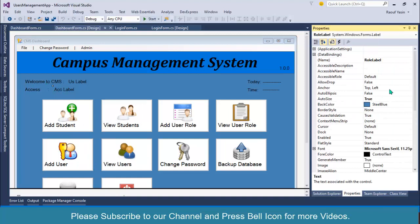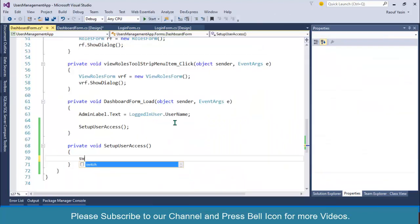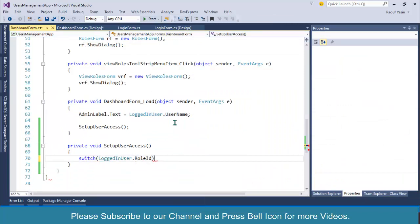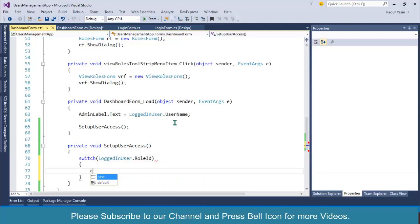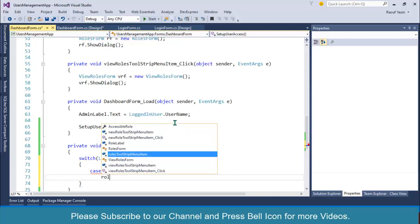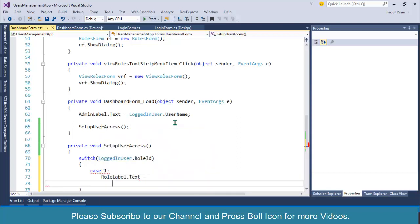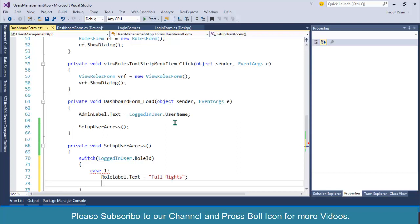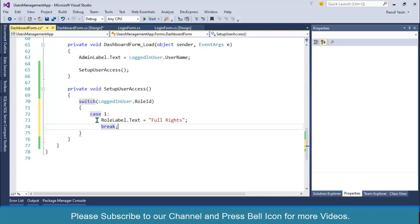Inside this function, first I want to set up the label value. Let's check the name — role label — and I'll use a switch statement: switch on logged-in user dot role ID. I'll specify case 1 and set role label dot text equal to 'Full Rights', then add a break.